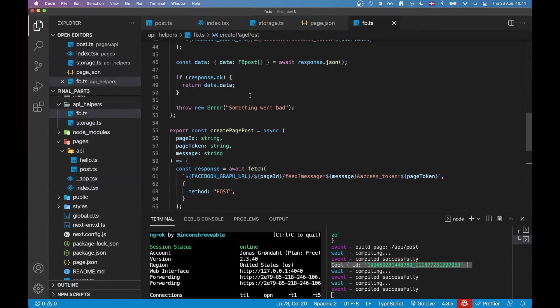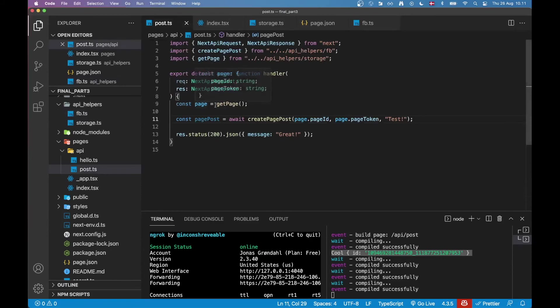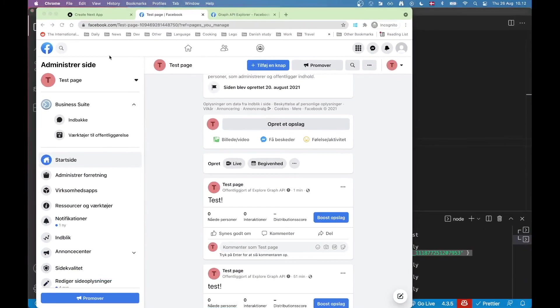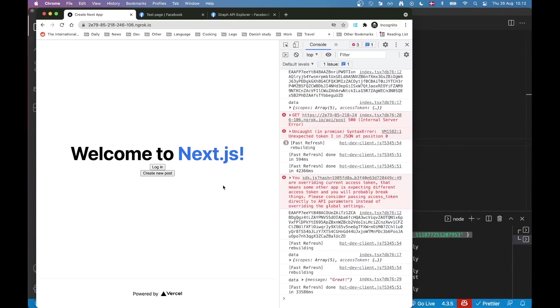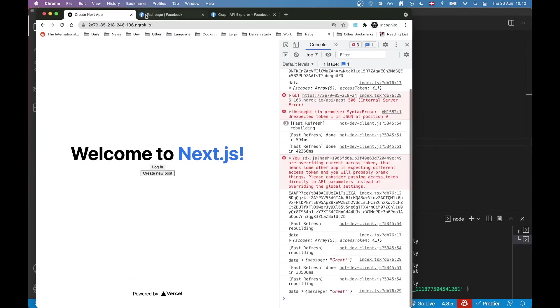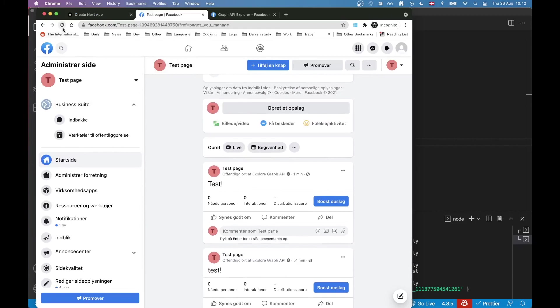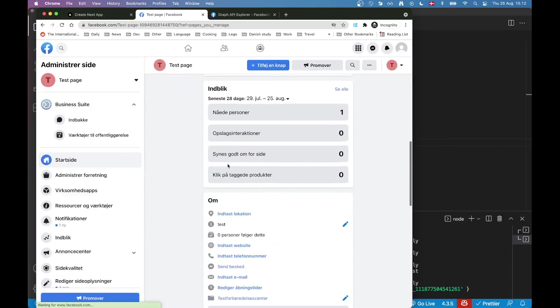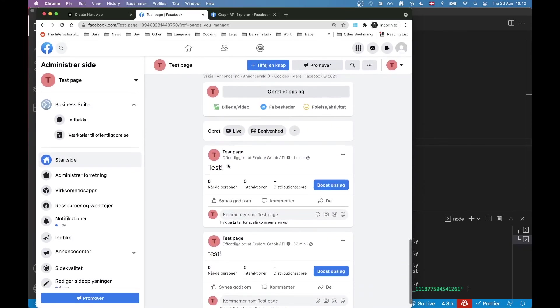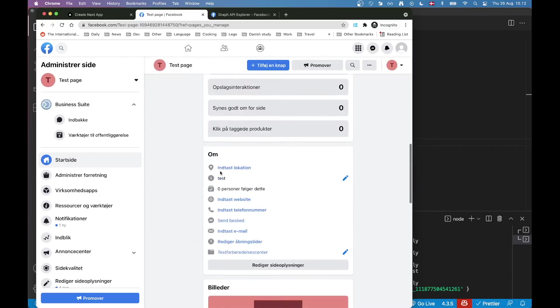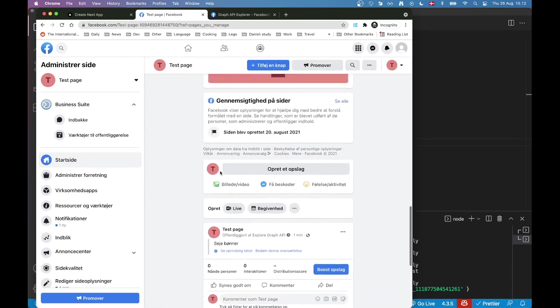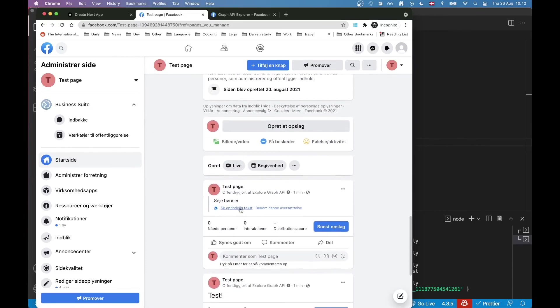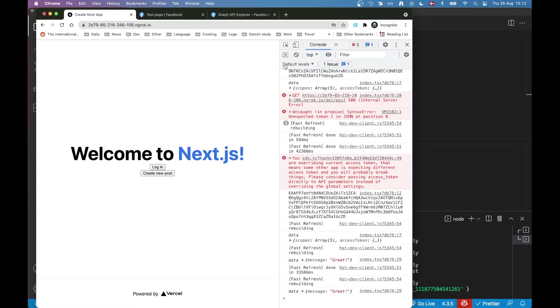Now just to give it another whirl, another test, we can maybe change the message here. So if it goes to the post route, we can say cool beans. Jump back here. Press create new post. Go back here. We can refresh this page. And now we should be able to see cool beans in here. It may not be as instant as I thought it would be. Let's try to do another refresh. It's here. It just was translated to Danish. So yeah, there we are. Cool beans.